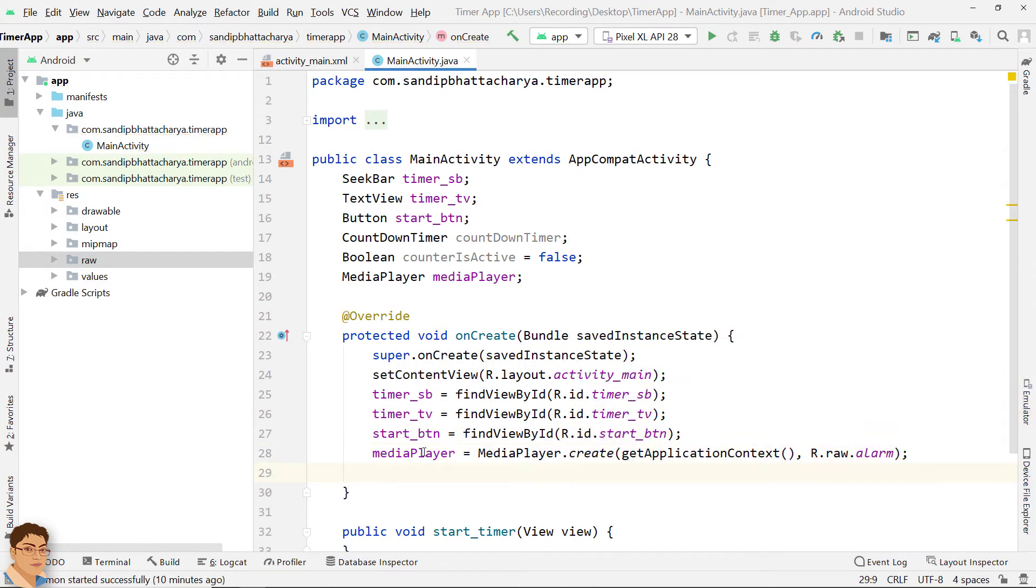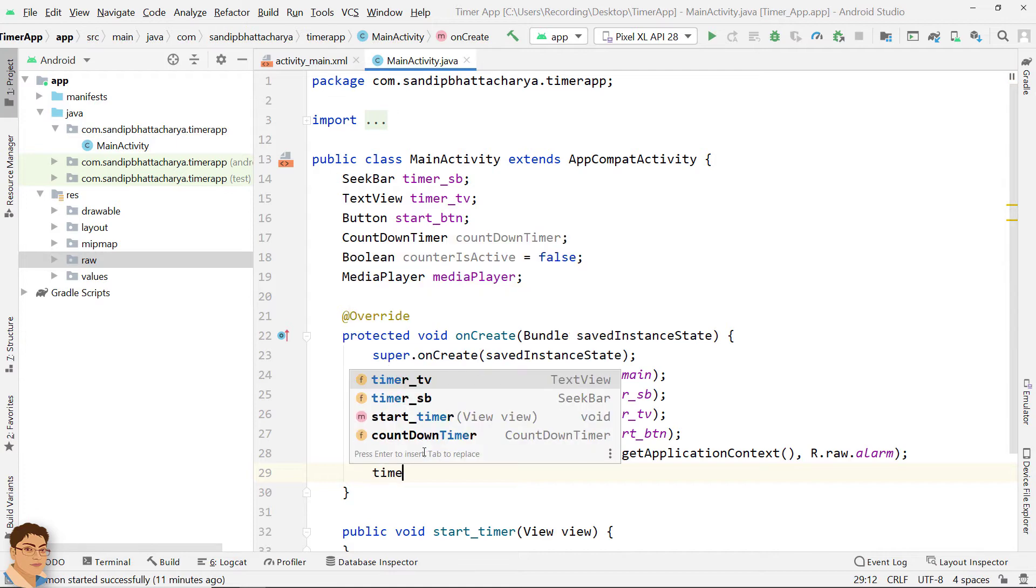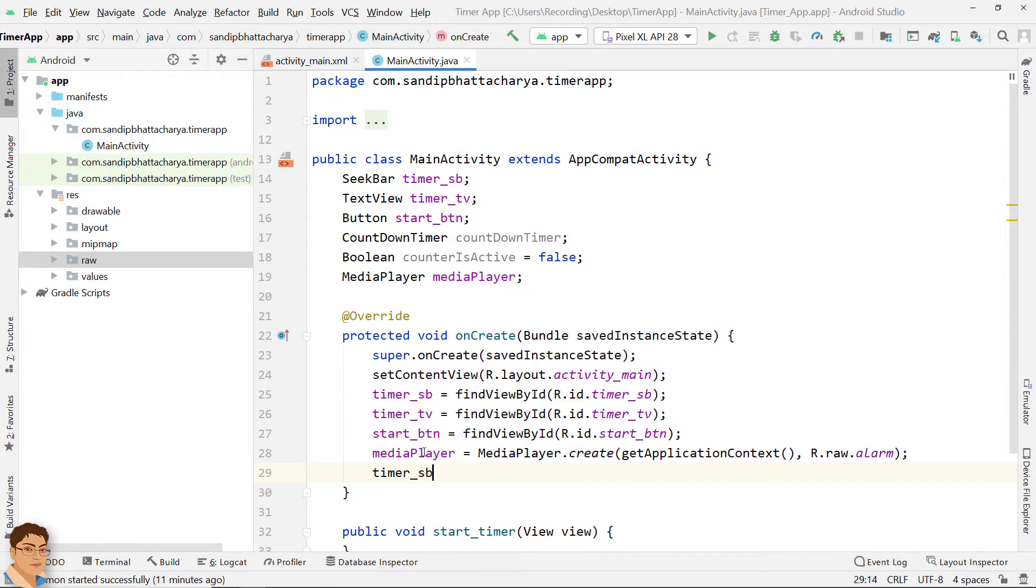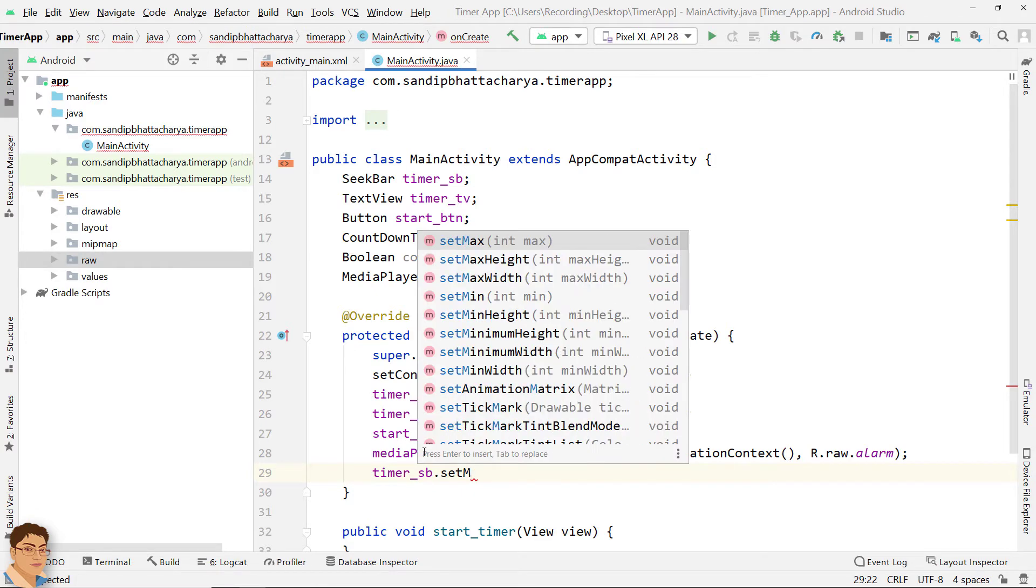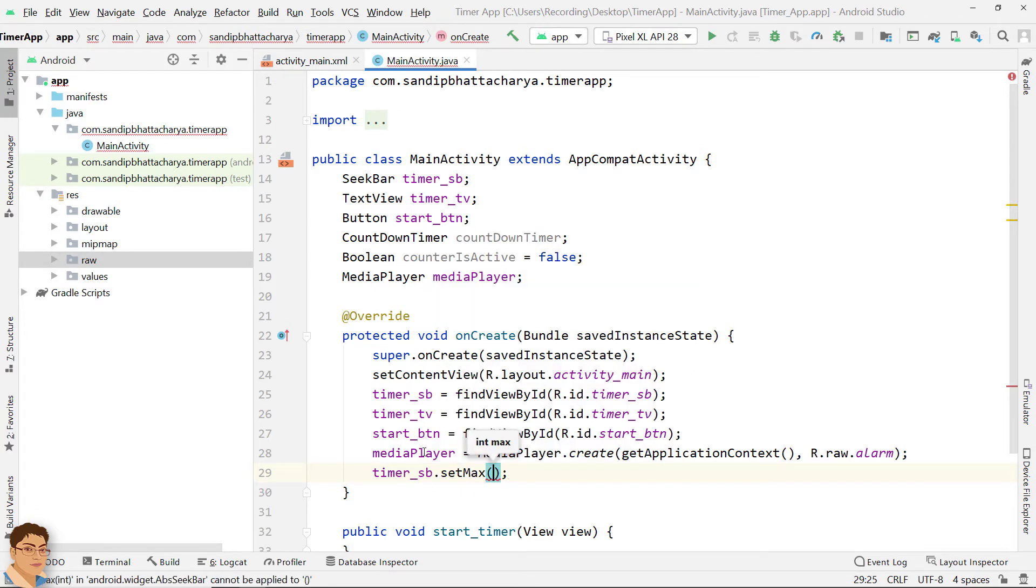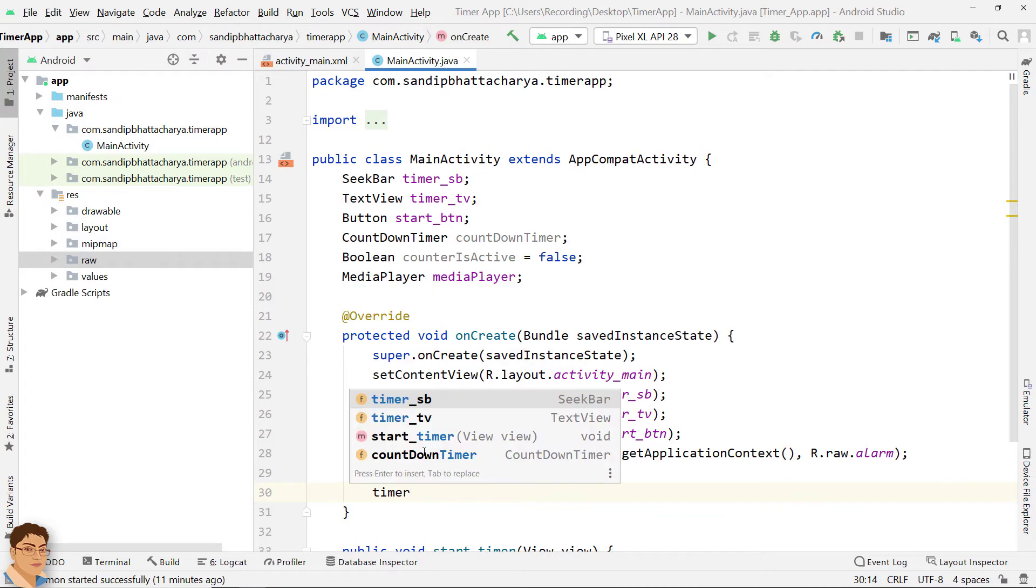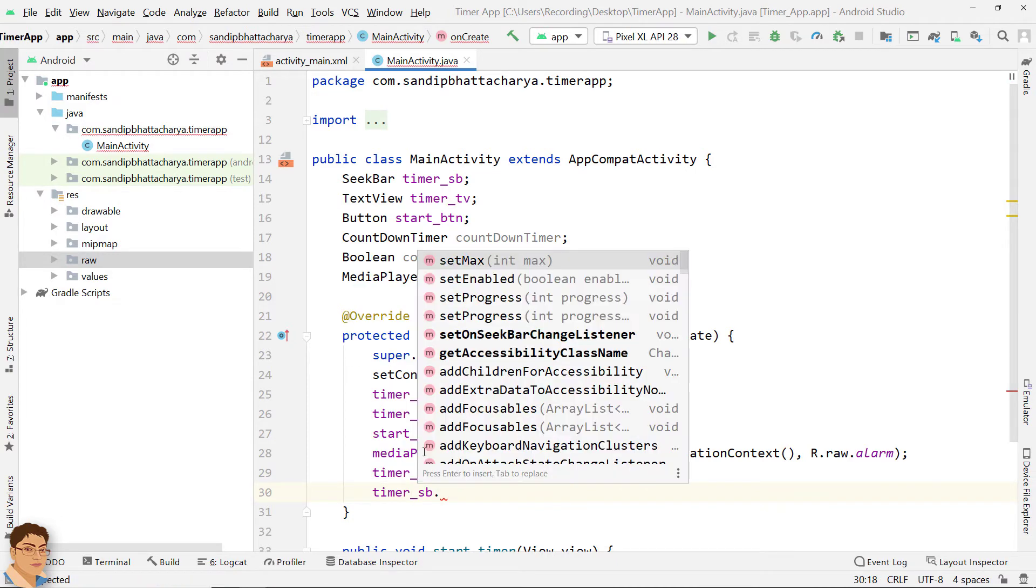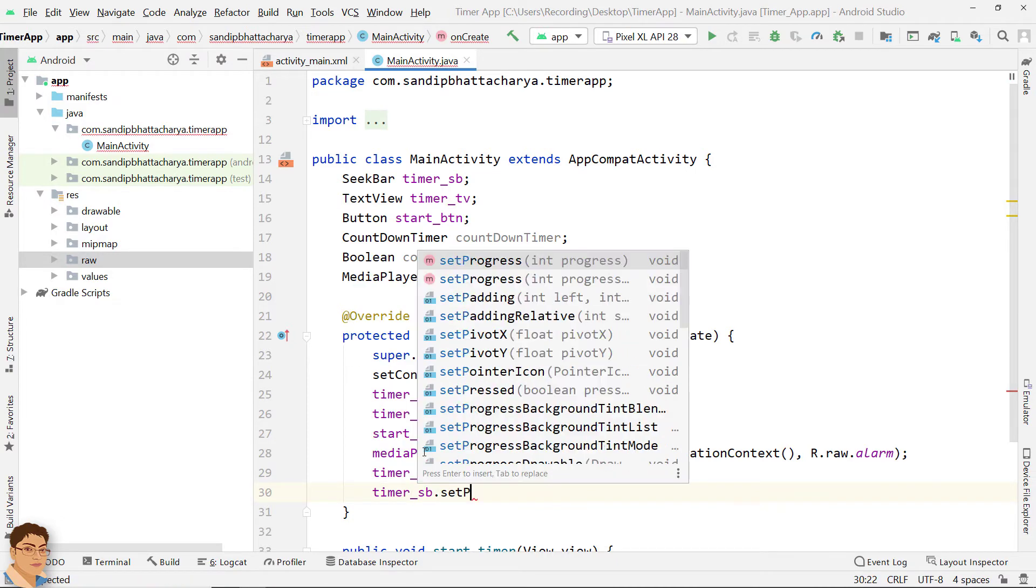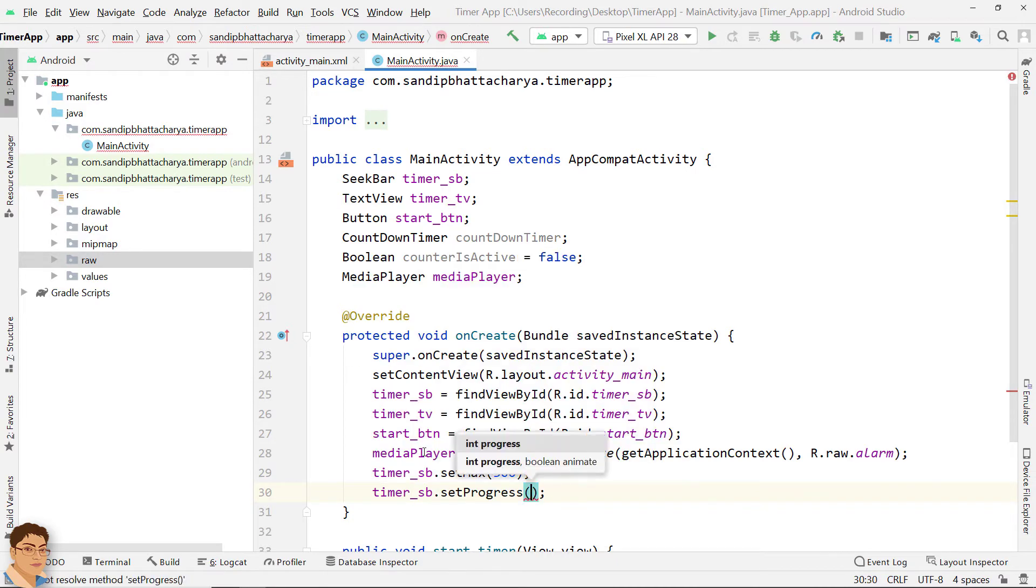I am setting the upper range of the seekbar with 300 since I want the max limit to be 5 minutes or 300 seconds. You can change this to whatever you want. I am setting the current default progress with 30 for 30 seconds.